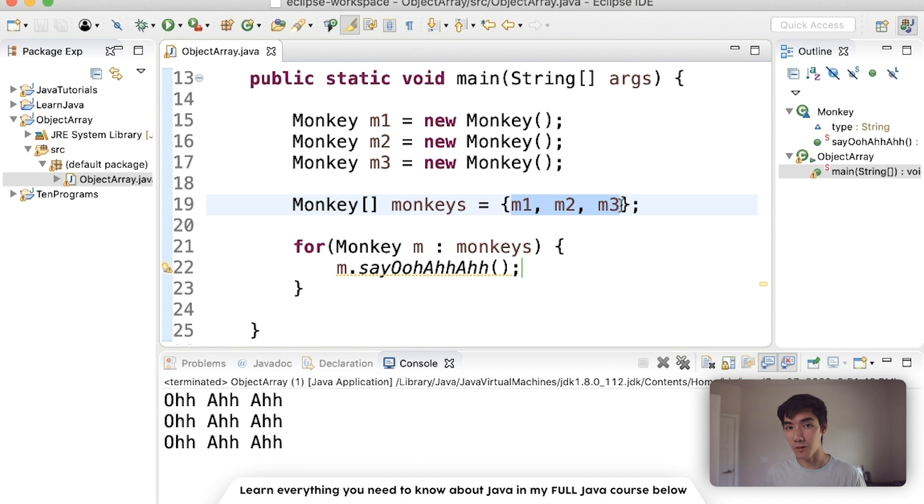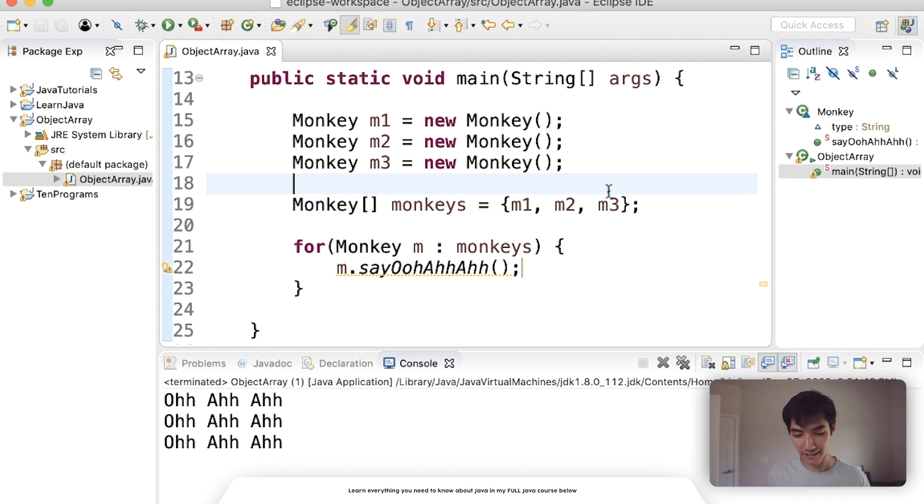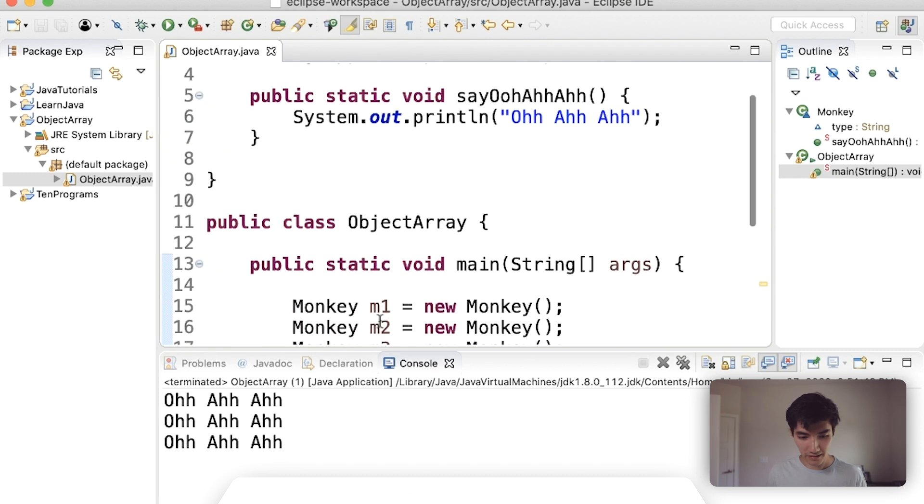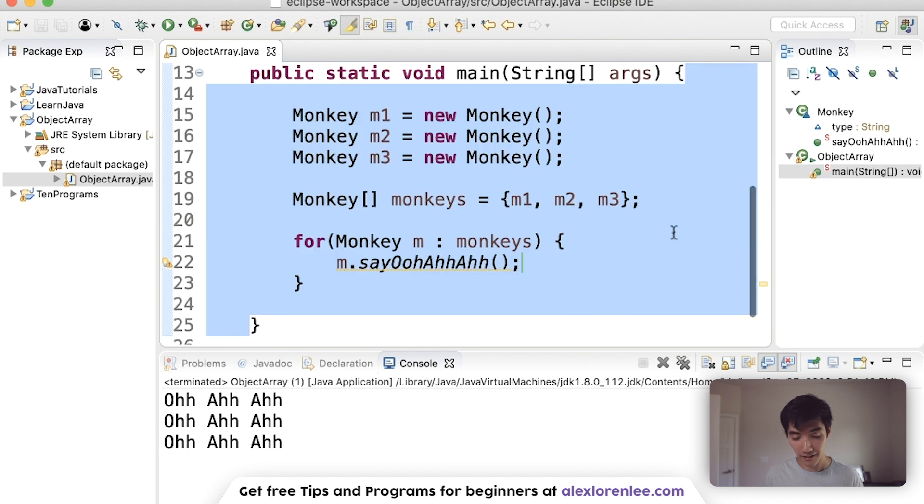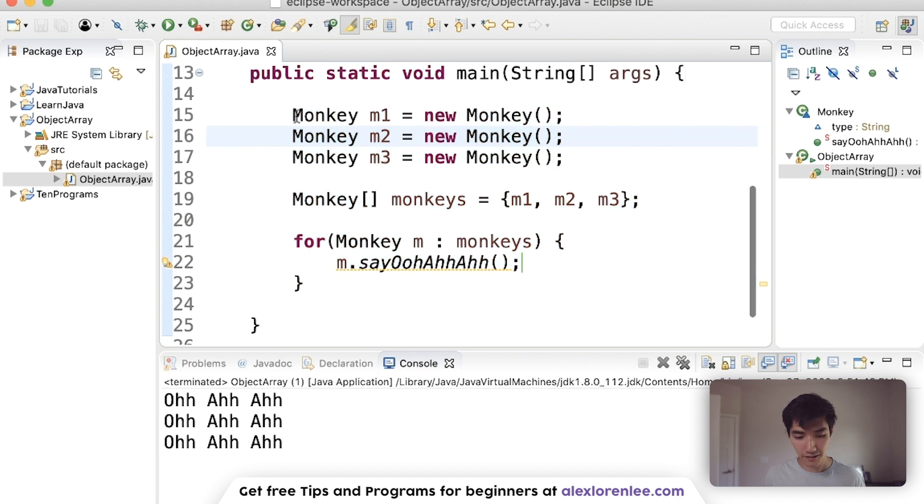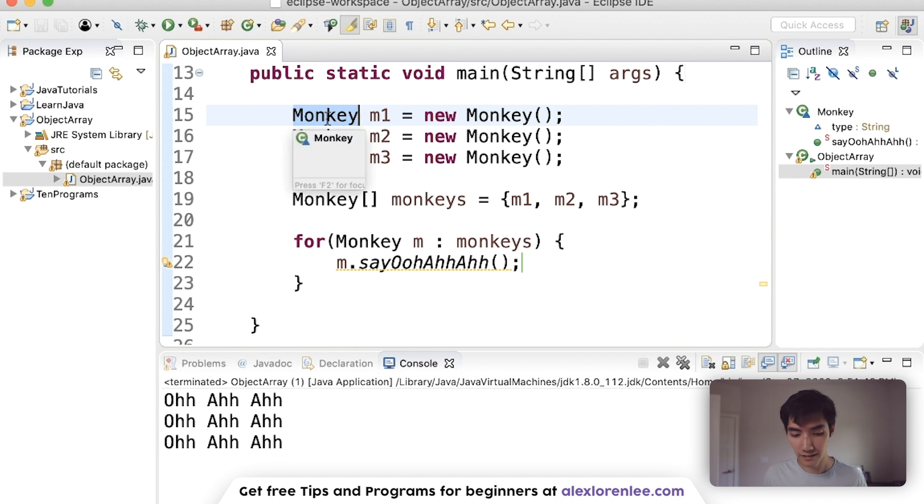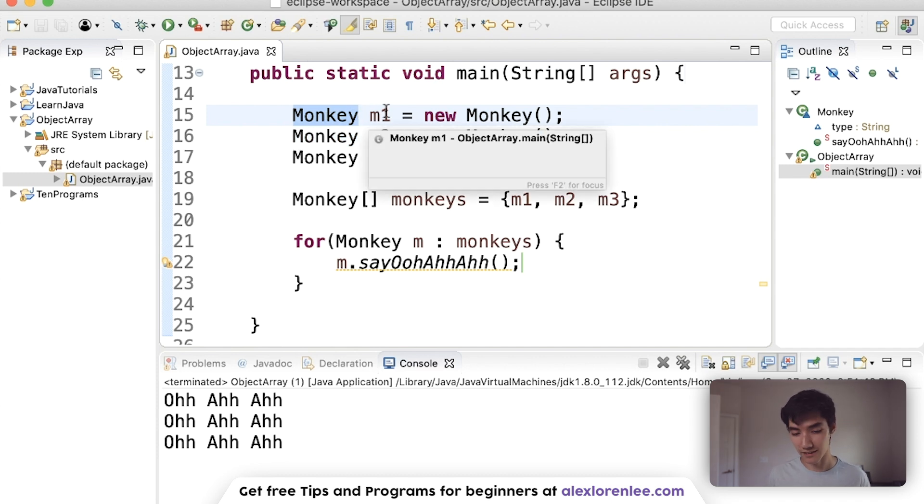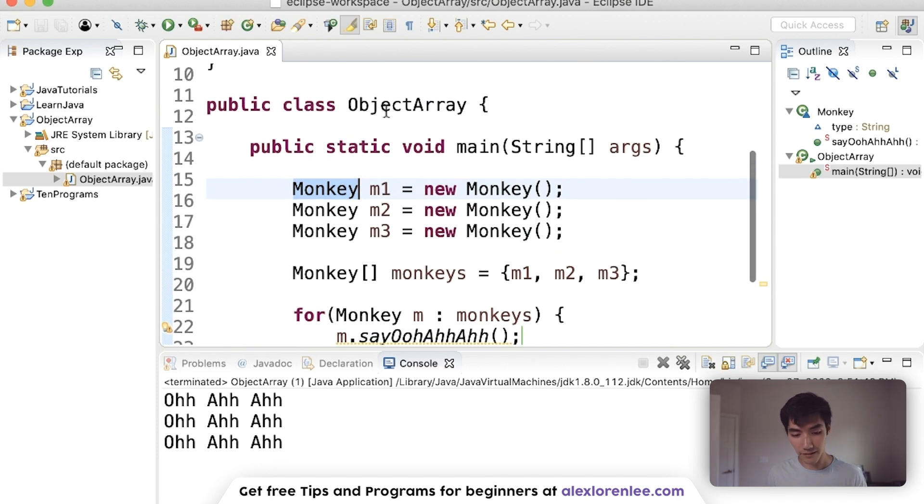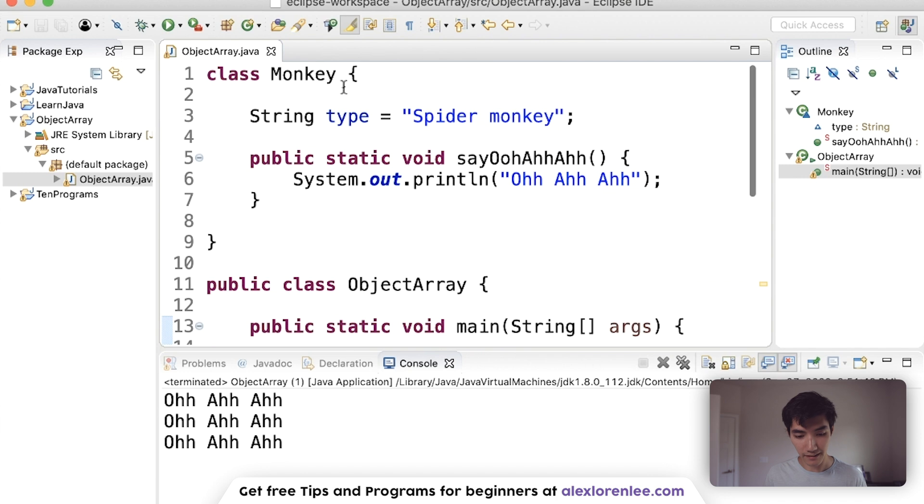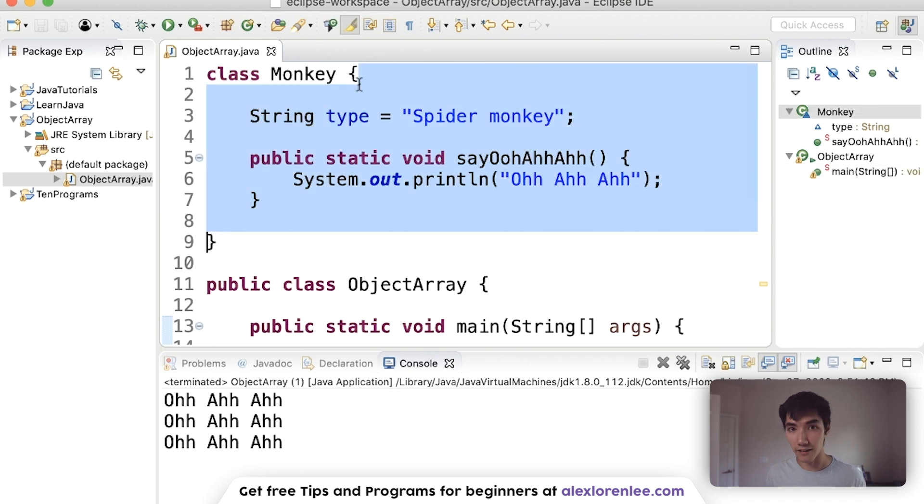Now let's walk through line by line exactly how this works. So when we click the green run button, we run code inside of the main method. The first three lines of code here are creating new monkey objects. Since we see monkey here, it needs to know where's the monkey class. It just so happens that we have a monkey class up here.